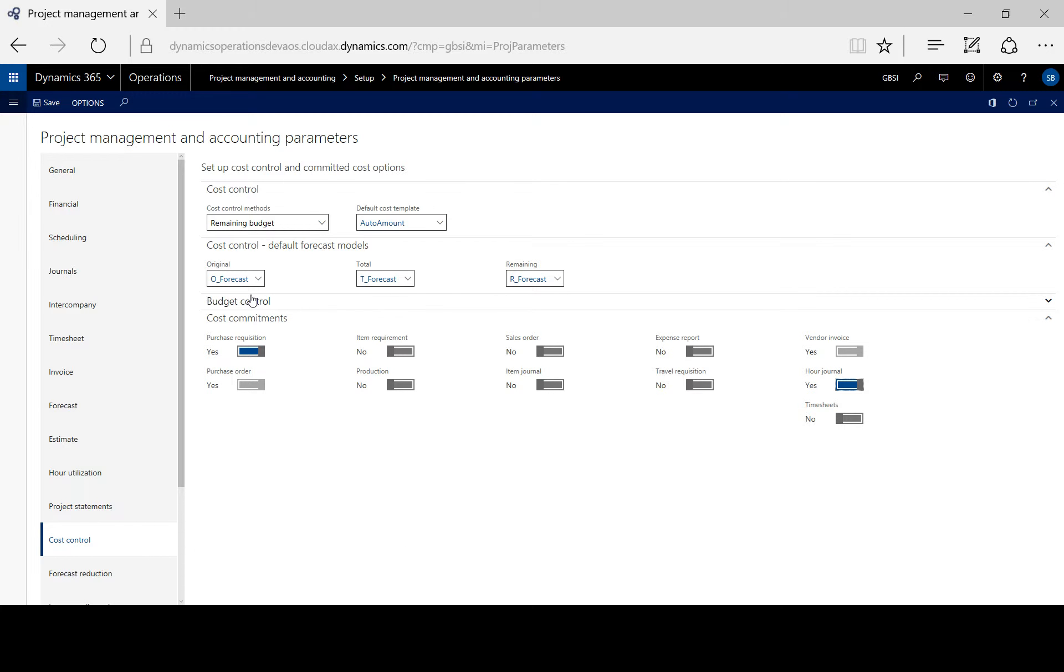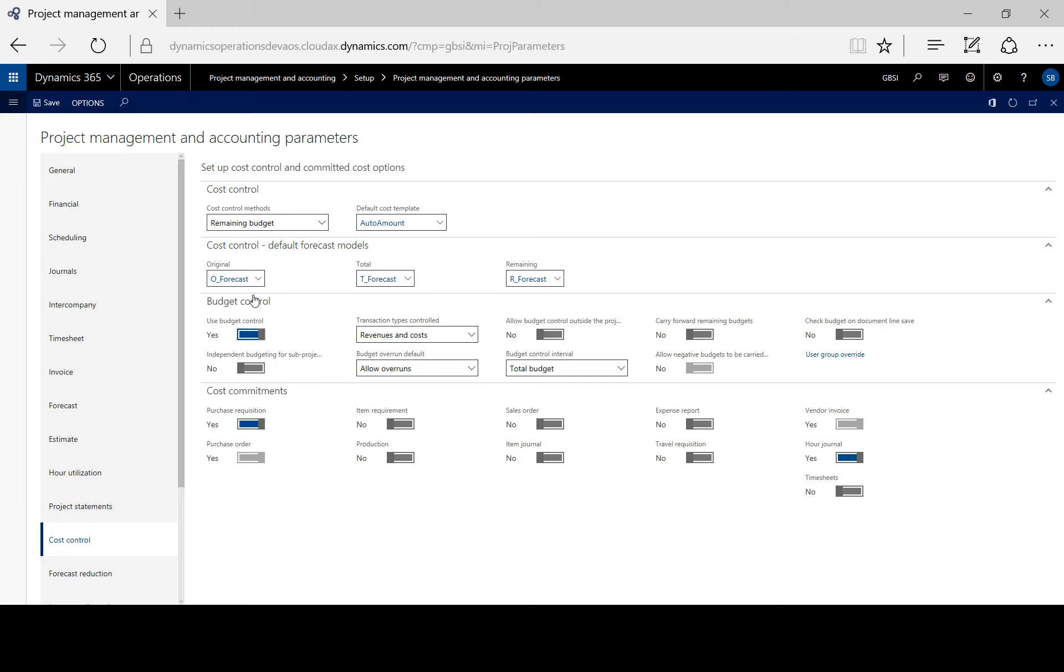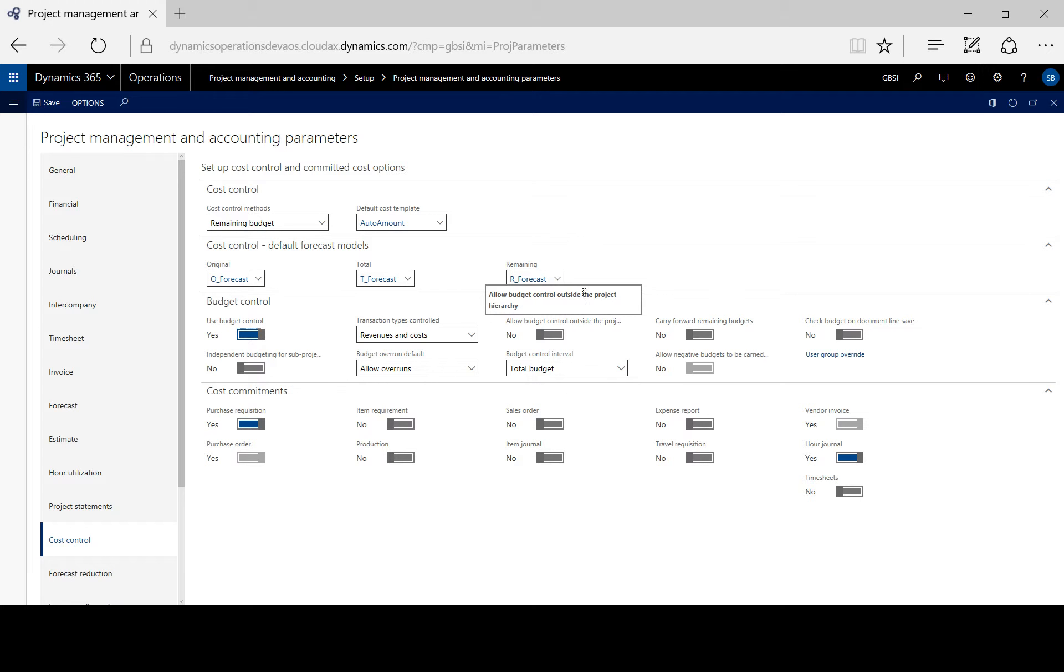Now to do this before the transaction is submitted to workflow, when the transaction is saved, we can toggle the check budget on document line save.